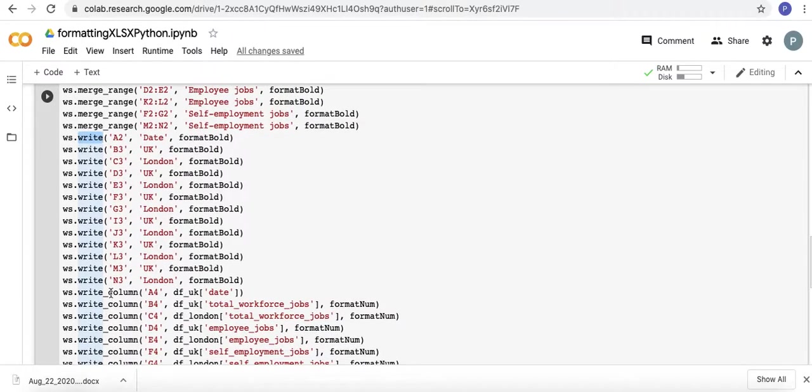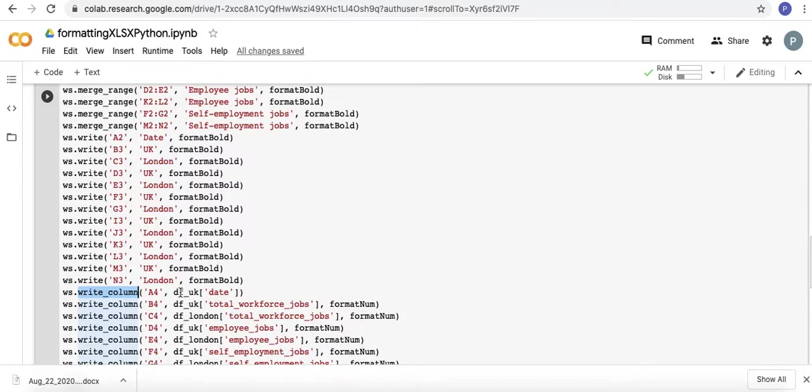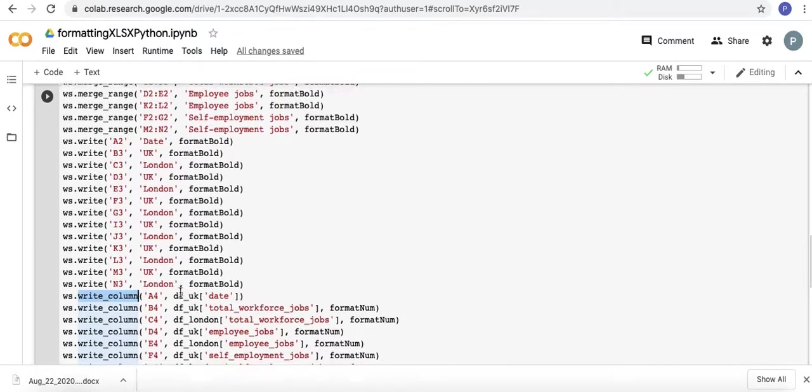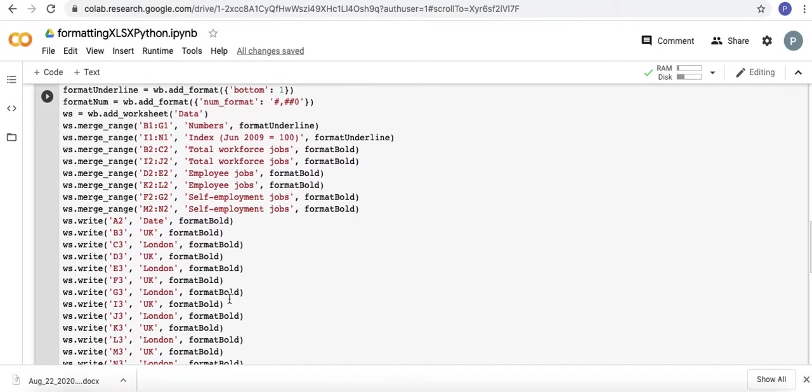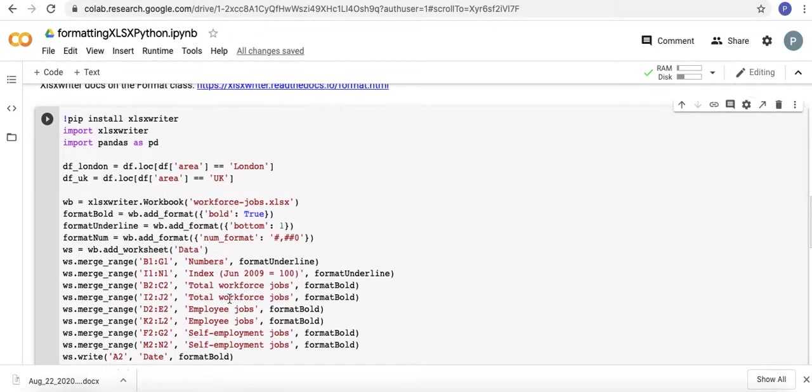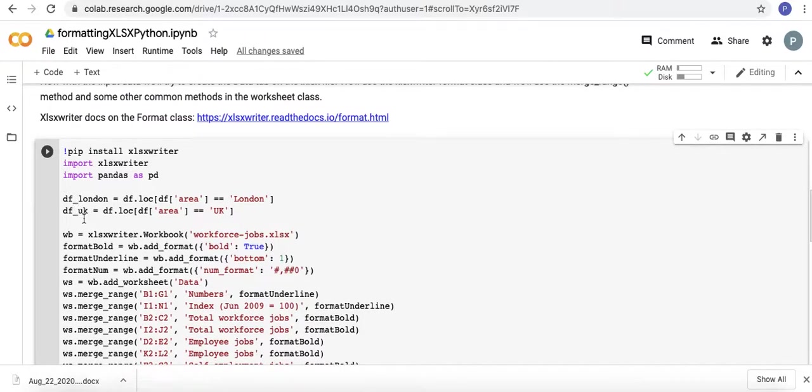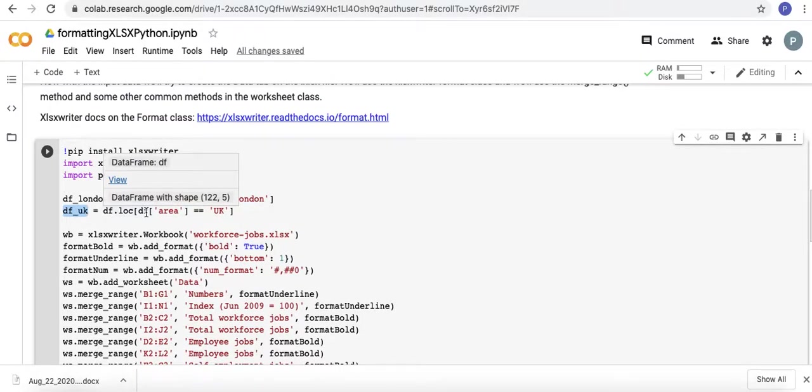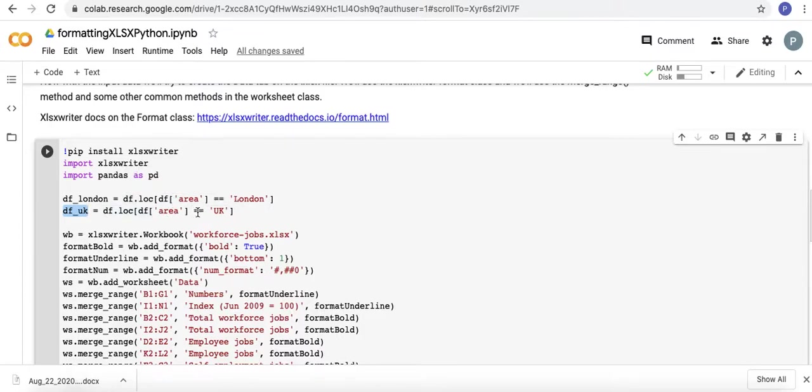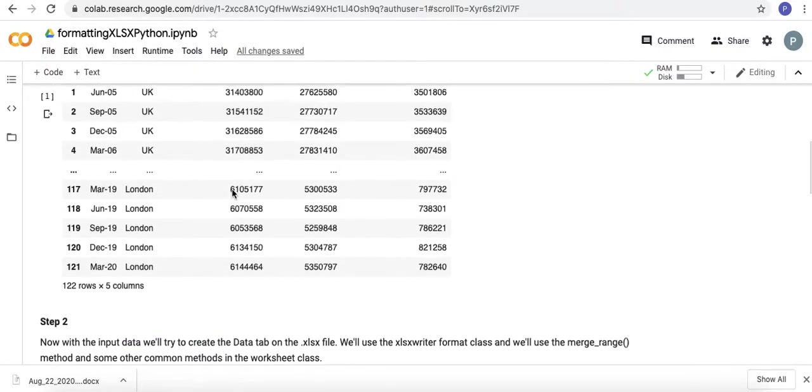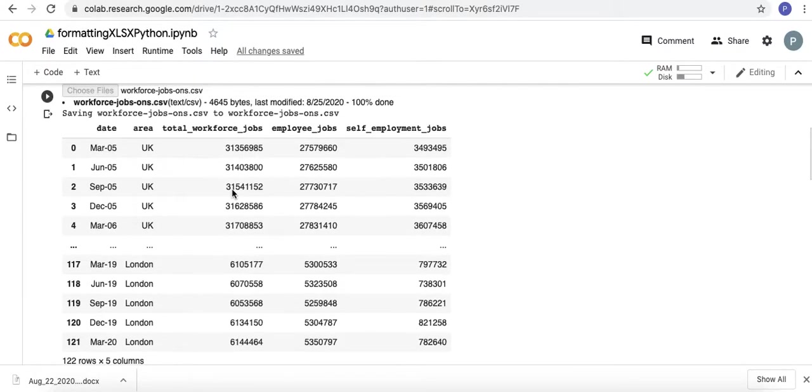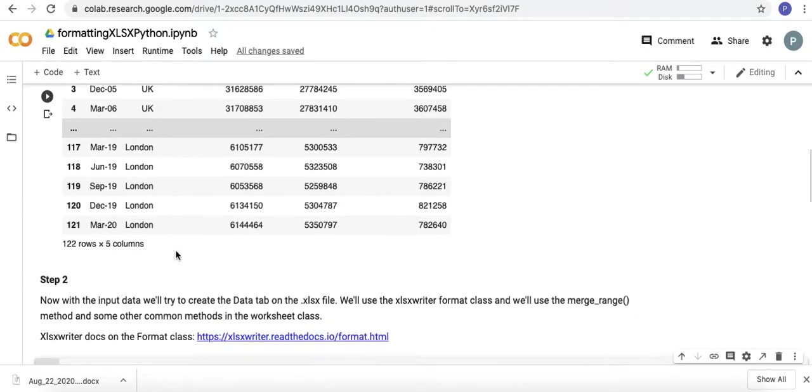And the write column method. Here I'm putting a second data frame I've made called DF underscore UK. I'm putting the columns from that. DF underscore UK, by the way, is a subset of the data frame I imported where the area is equal to the UK. So this is the area column, where it's equal to the UK.